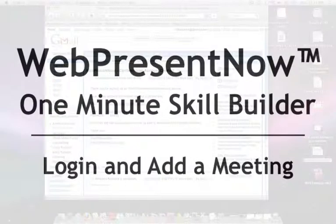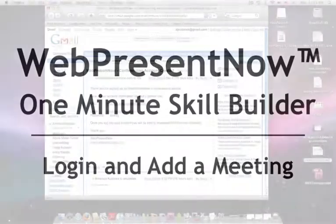In this one-minute skill builder, you will learn how to log into WebPresentNow and add a meeting.